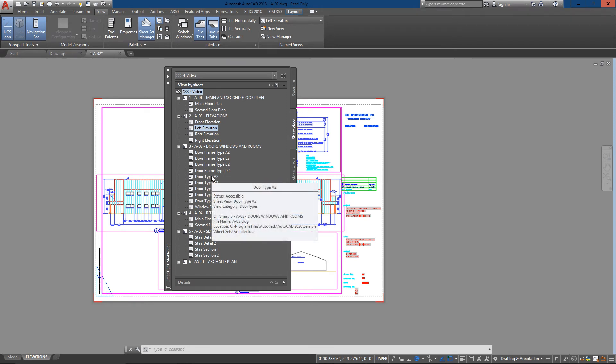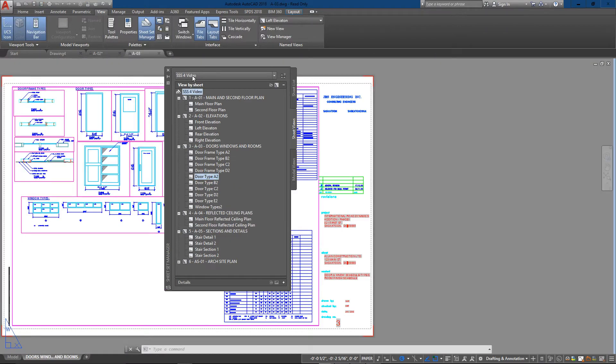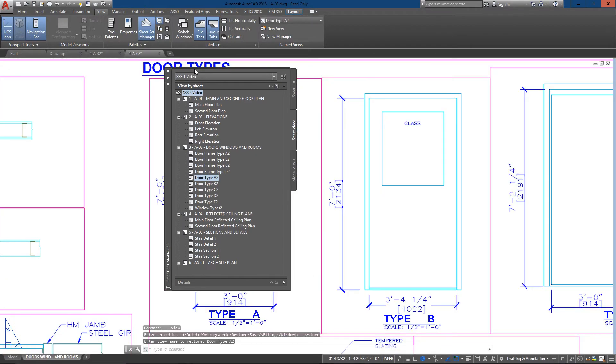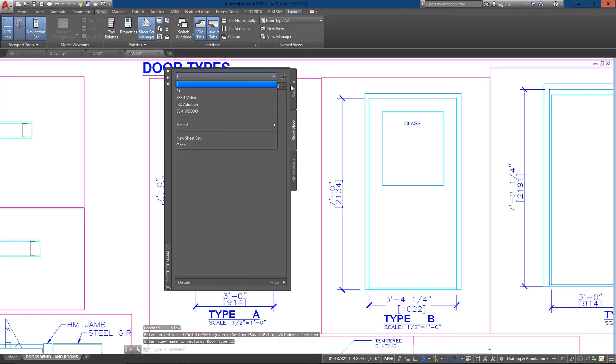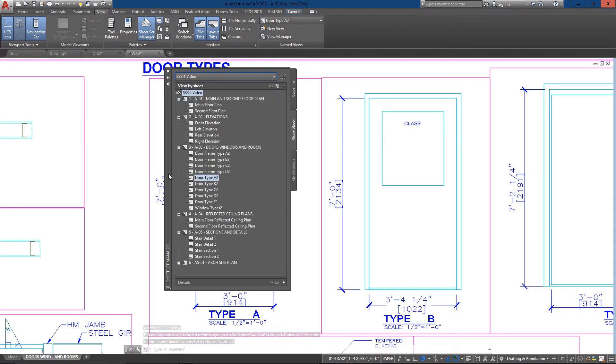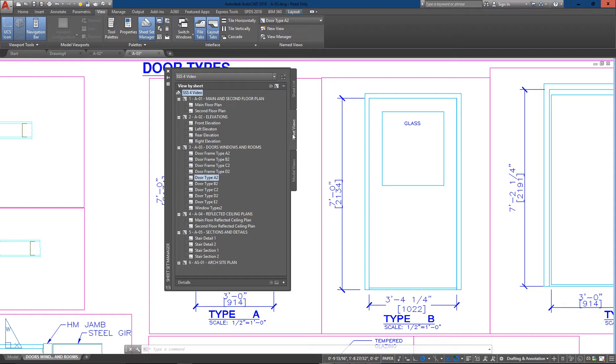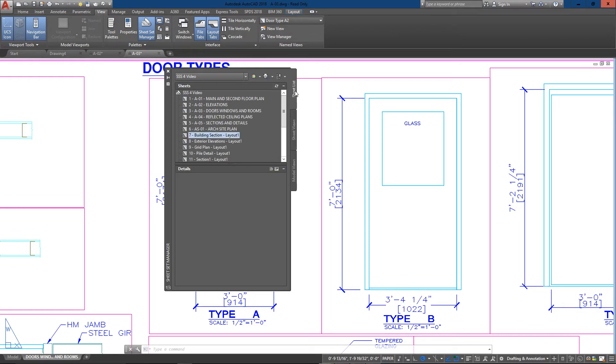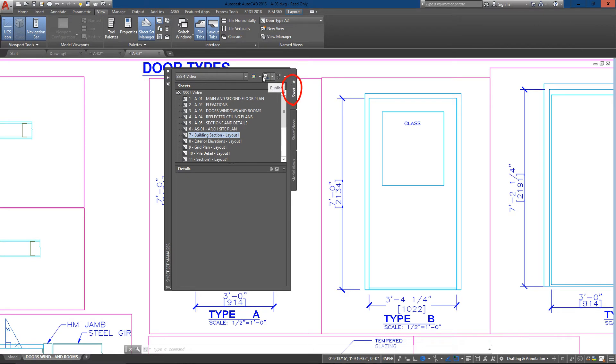I'm going to go back to my sheet set manager. You've got views you can look at as well. If you want, I can just go directly to this view - it takes me right in there, as you can see, into the door types. Model views as well - I don't really need those because I'm really just concentrating on getting layouts ready. I need to go back into my sheet list up here.